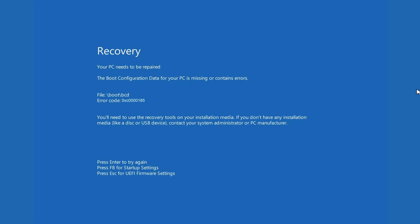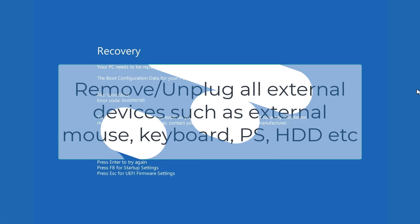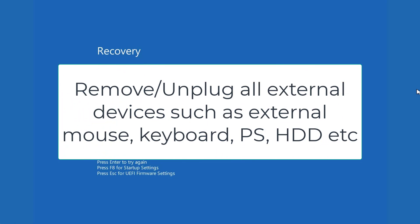First of all in the basic step I suggest you to completely remove any external device attached to your system such as any external keyboard, external mouse, any playstation, xbox or any external hard disk. Once you have done so go ahead and try restarting your PC and check if the issue has been fixed or not. If this doesn't fix, let's proceed with the advanced troubleshooting steps.